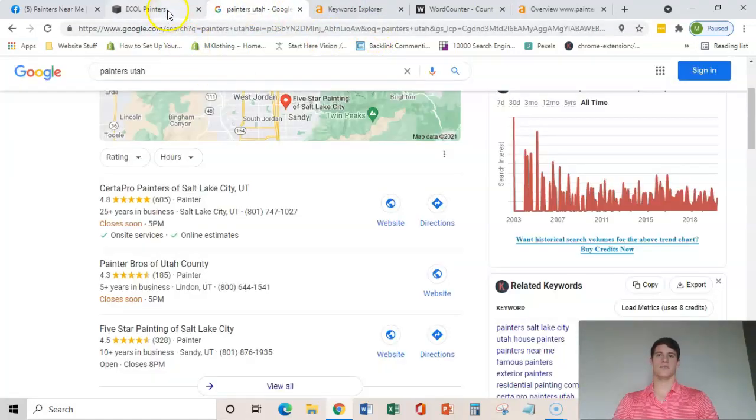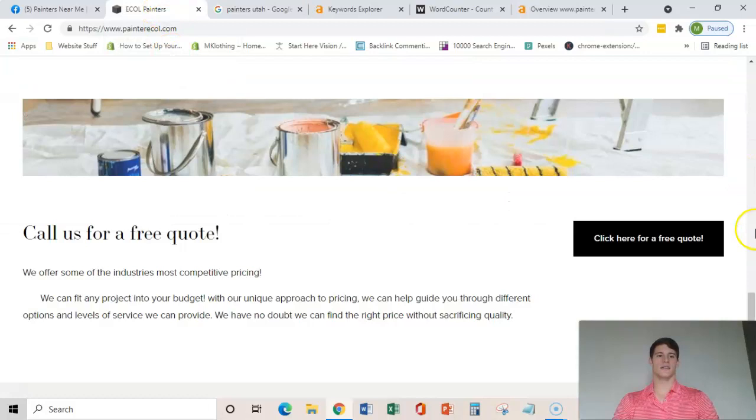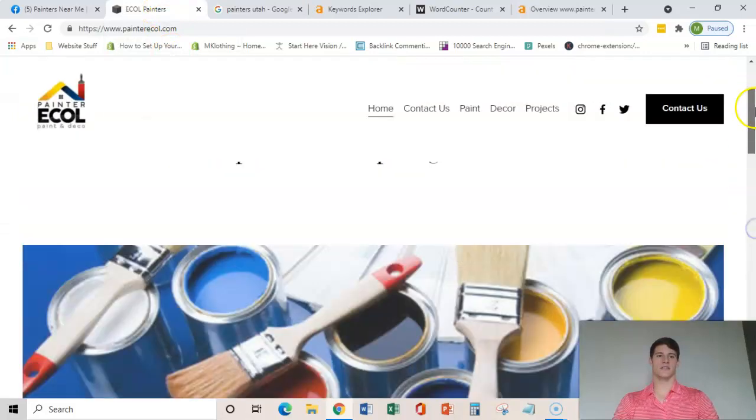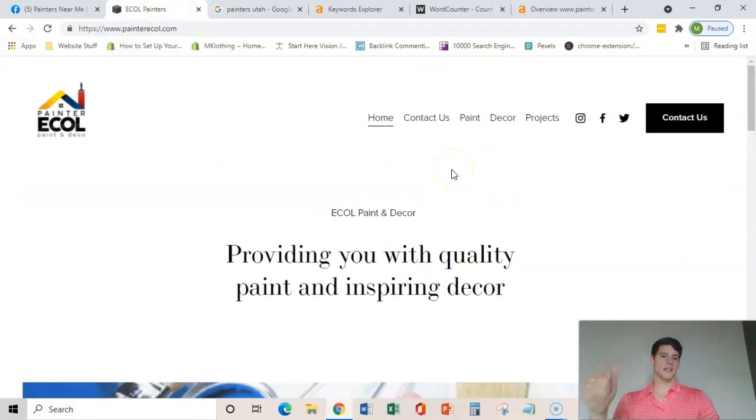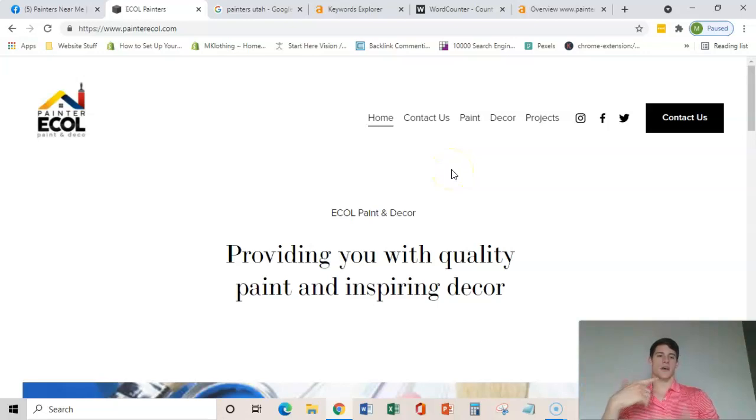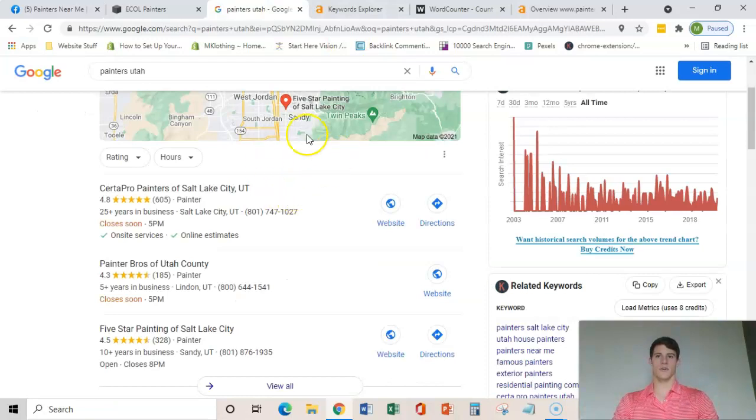The next thing is backlinks and what a backlink is is basically one website linking to your website which passes power and relevance and also helps you rank for these specific keywords because it makes you more relevant there.